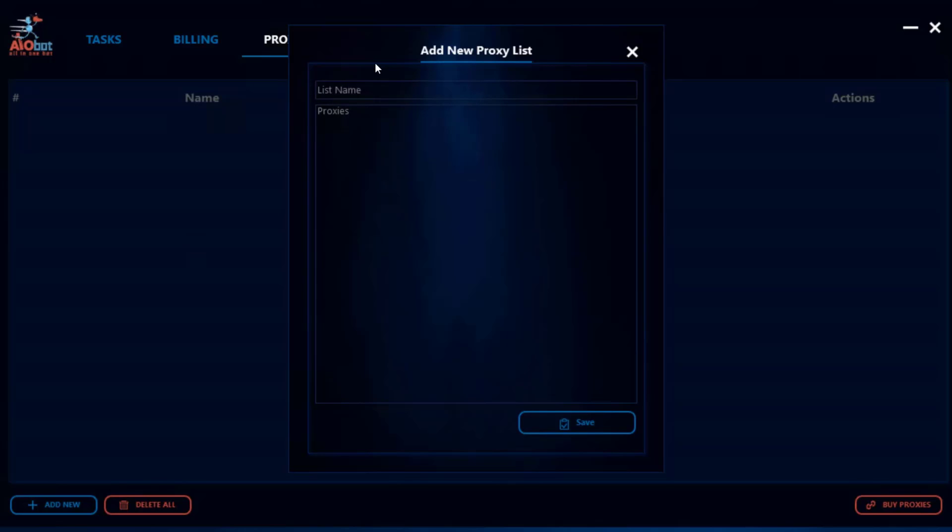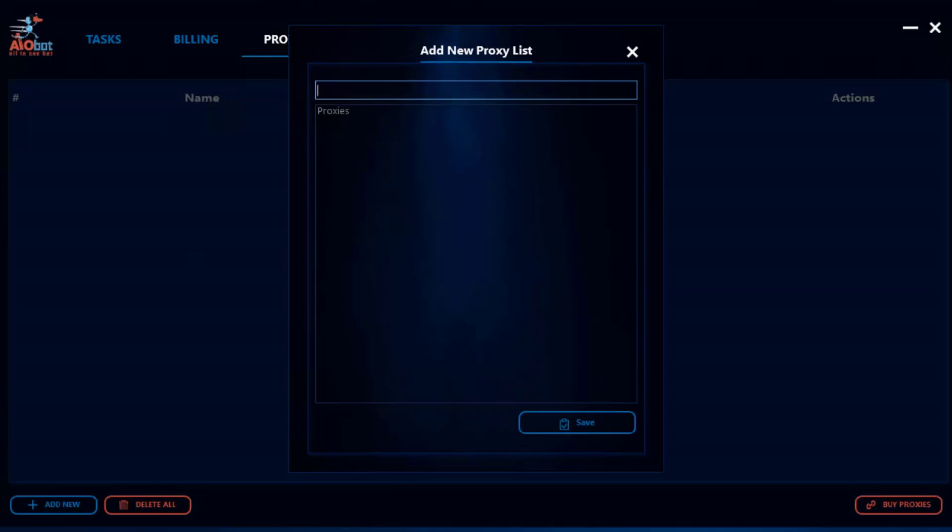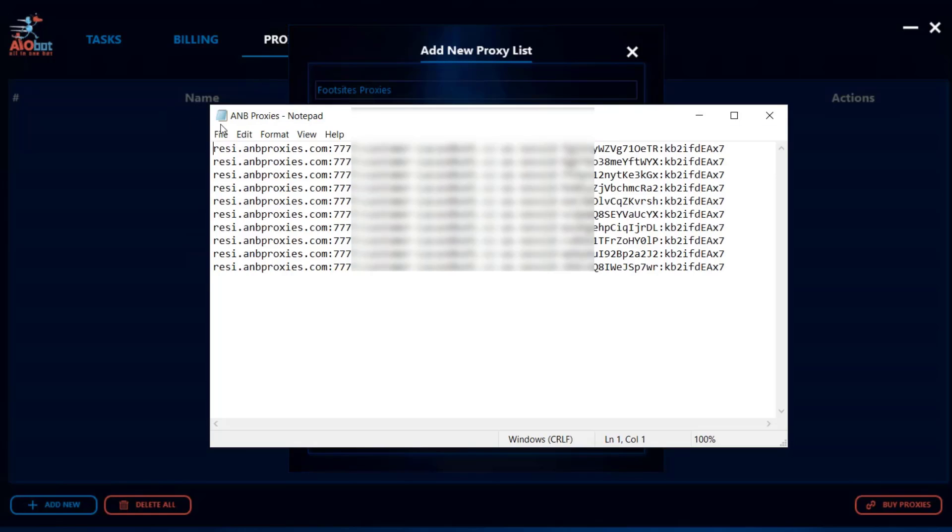So for example let's say I want to set up two types of lists, one for foot sites and another one for Shopify. I'm gonna first begin with foot sites proxies, so I'm just gonna name this foot sites proxies and I'm gonna go over here and get my list of proxies.